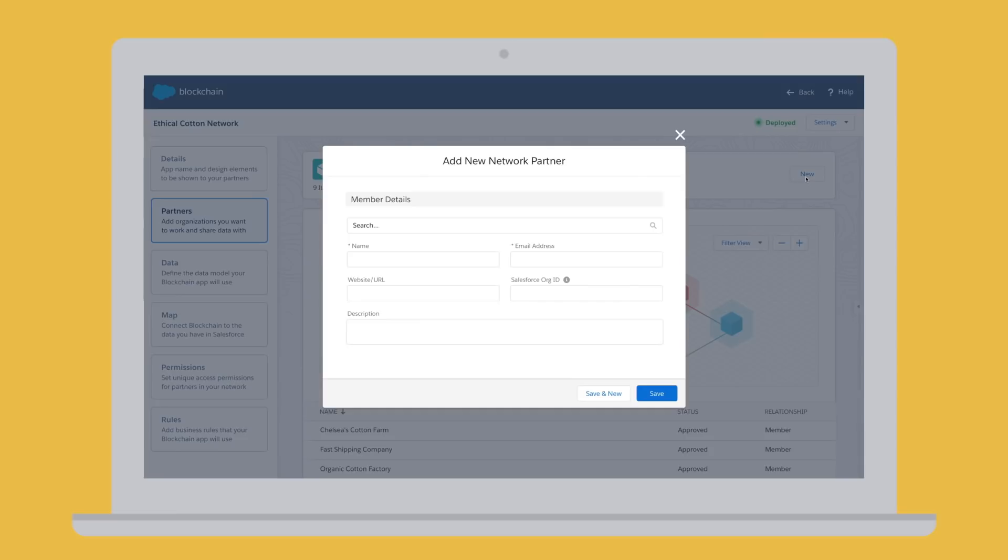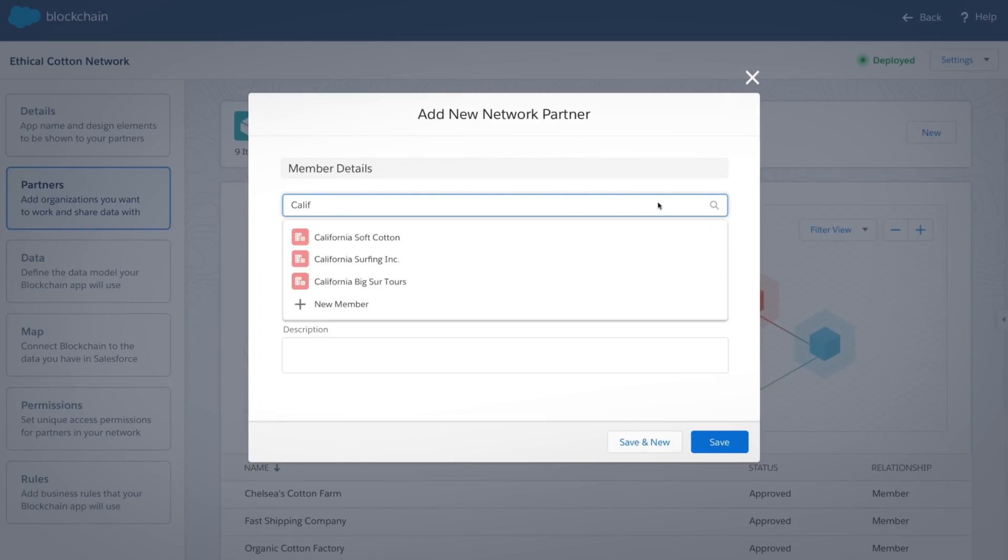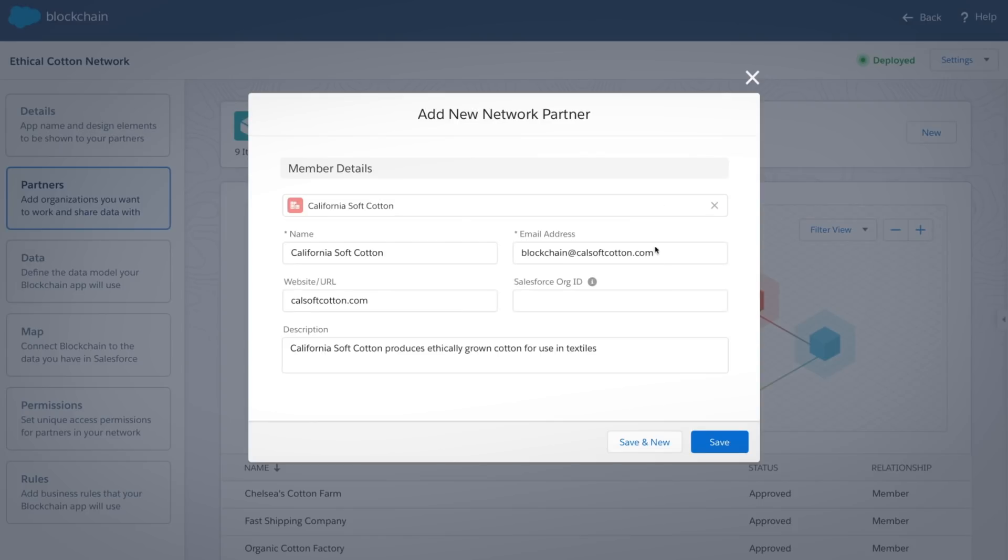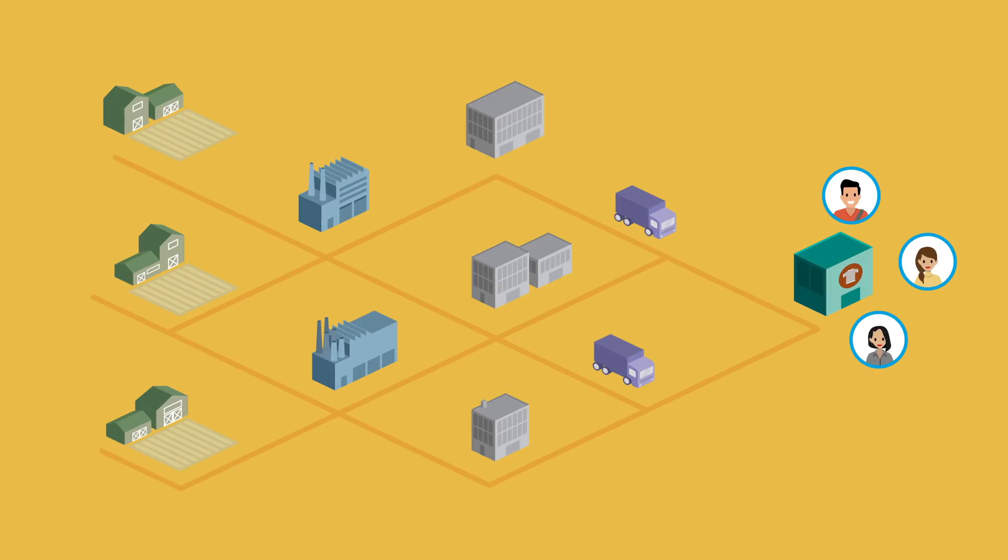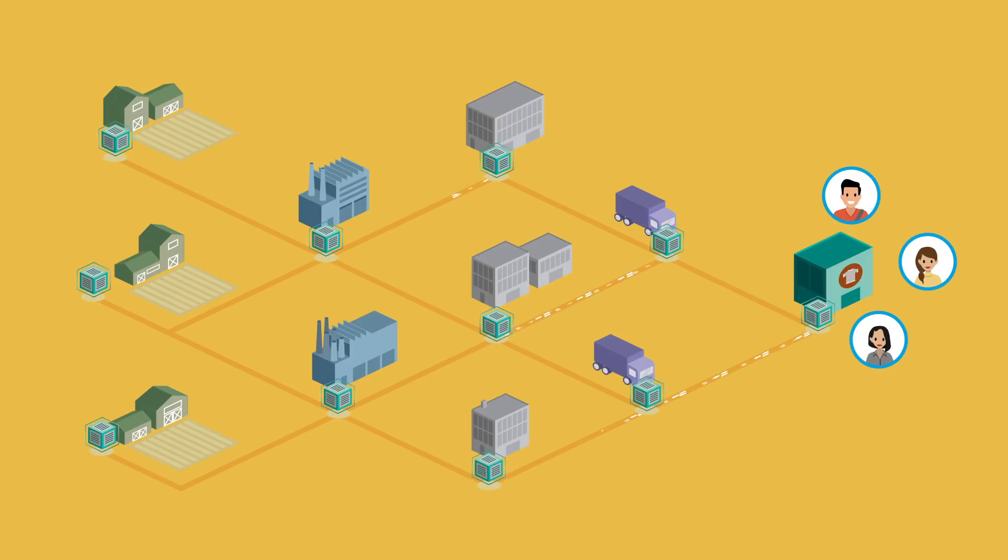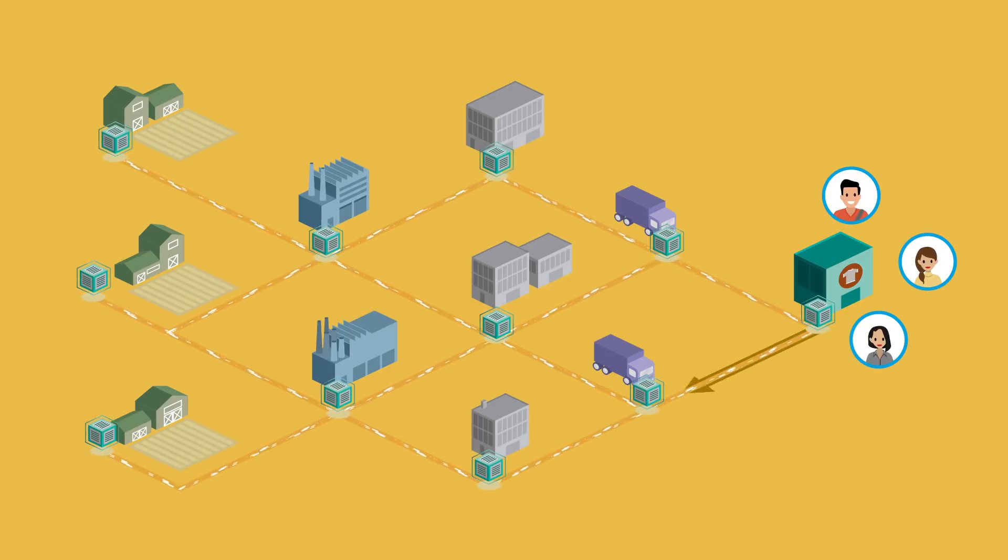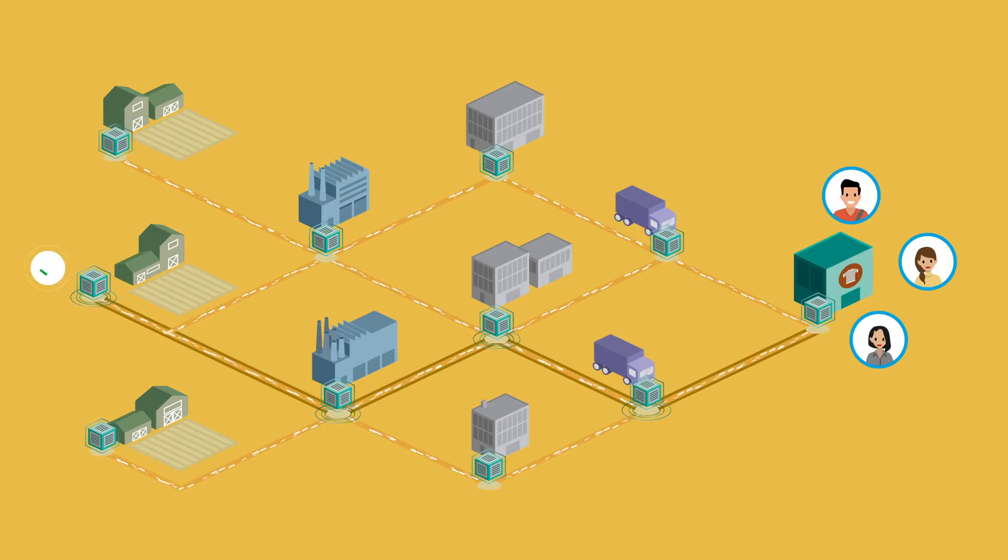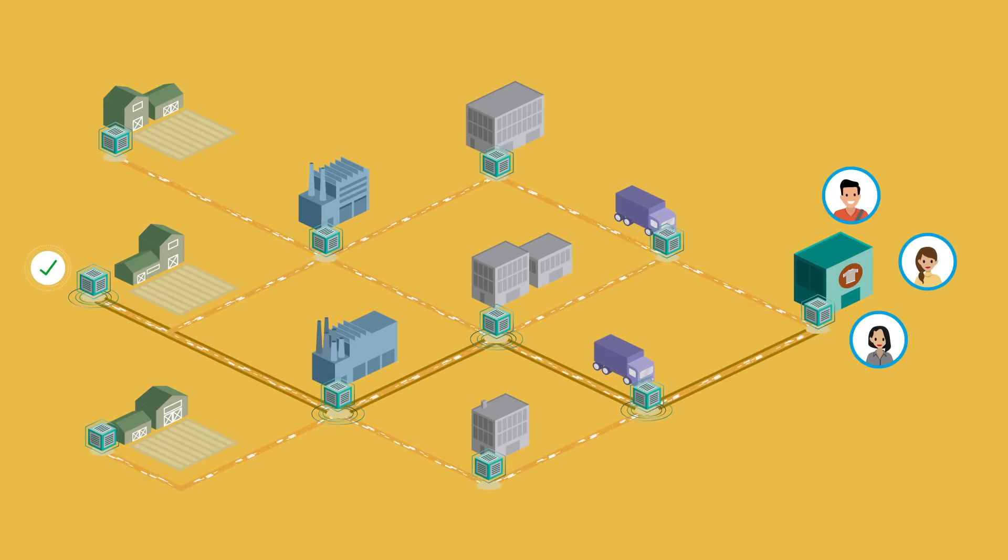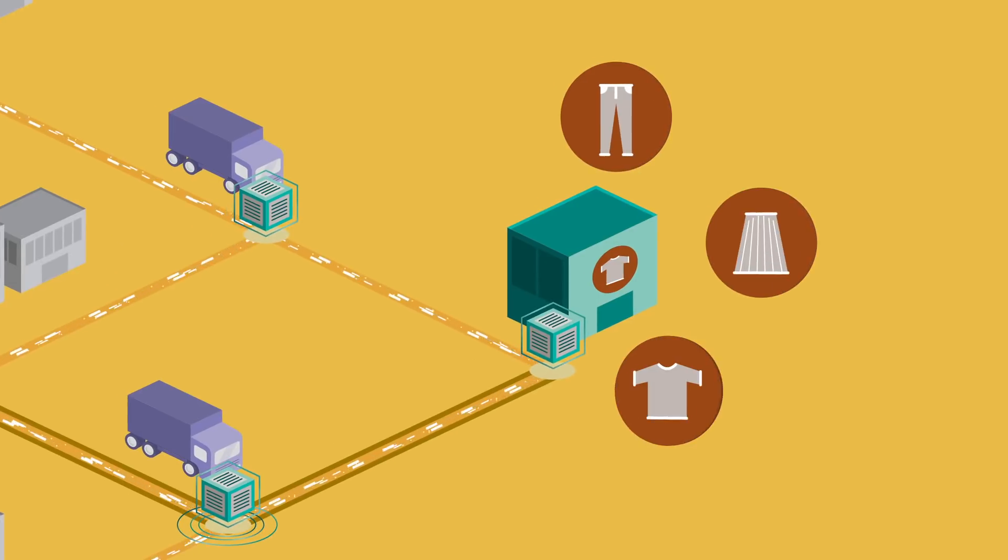And with Salesforce Blockchain, the company can create a trust network for their entire supply chain, adding every cotton grower and fabric factory. The blockchain gives them visibility into each step along the way, so it's quicker and easier to trace a product back to its source, confirm ethical labor practices, and elevate customer trust.